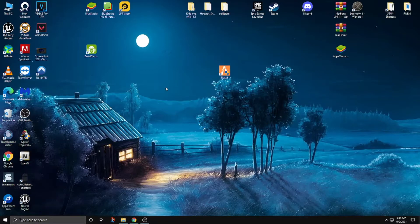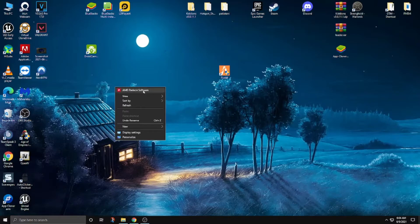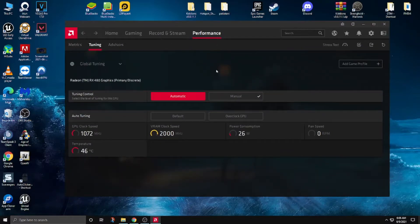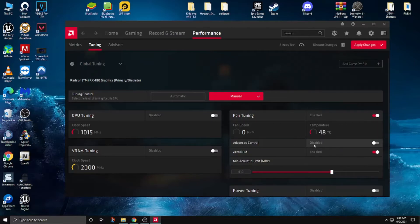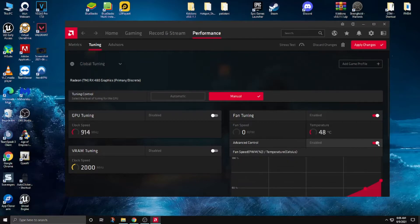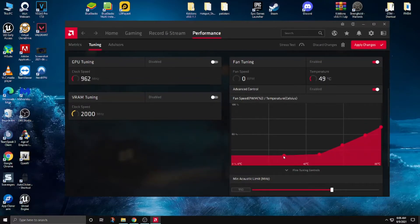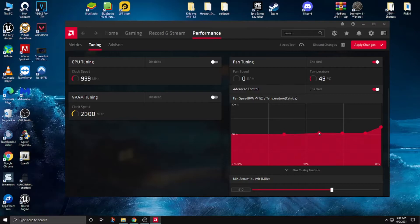If you have an AMD graphics card, go to the AMD Radeon software. When you open that, go to the Performance tab and then Tuning. Here is GPU Tuning. Click on Manual — it's currently on Automatic. Enable Fan Tuning, enable Advanced Control, then drag the fan curve points here, here, here, here, and here.